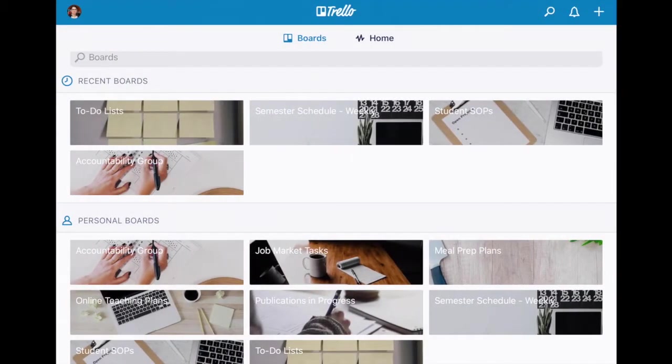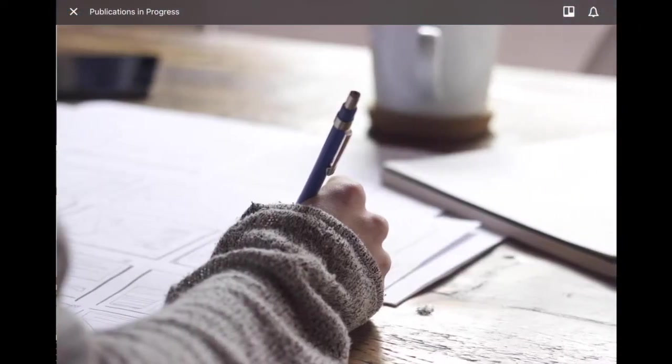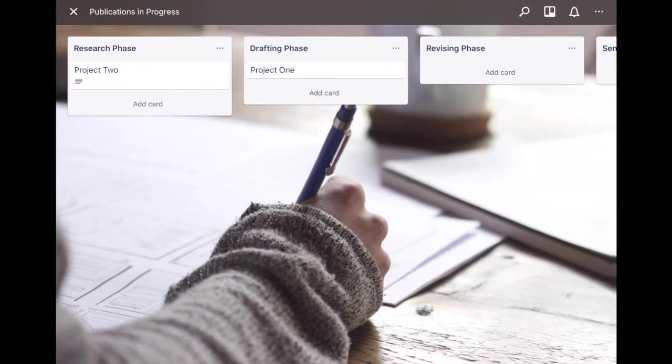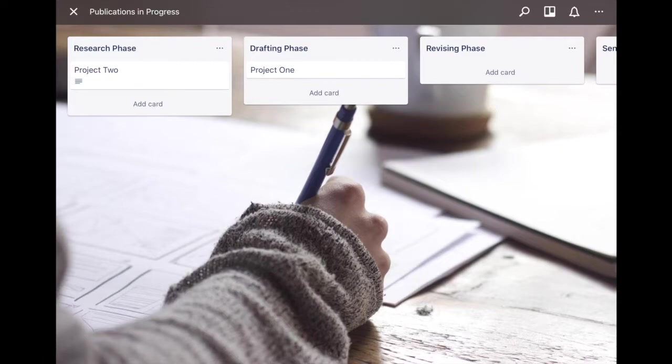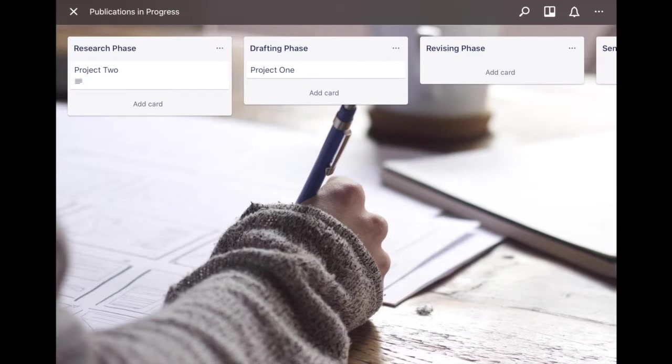I have the publications in progress board here, so I could have maybe I'm in the drafting phase of my second chapter and so I could have a card that says chapter two and again attaches the whole board. On that board I have a breakdown of tasks and project planning in more minute detail but it's not cluttering up this board which is publications in progress.